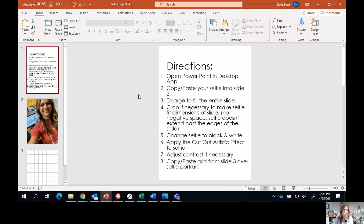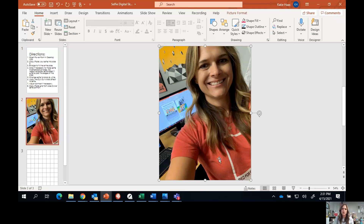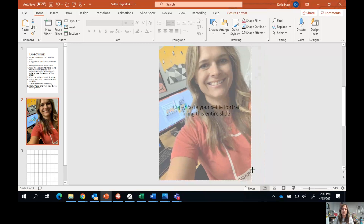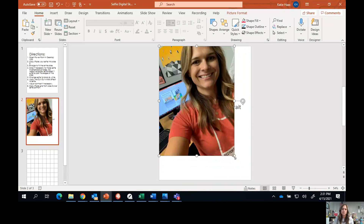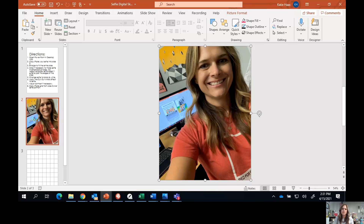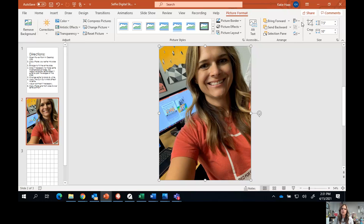Step number three says enlarge to fill the entire slide — I've already done that. Step number four says crop if necessary to make the selfie fit the dimensions of the slide. You want to have no negative space on the slide, and you want to make sure that your selfie doesn't extend past the edges. If your selfie is long and narrow or too small, pull from the corner to make it fit the entire slide. If it's not the same dimensions, you might need to double-click and crop it to fit the exact shape and size of the slide.